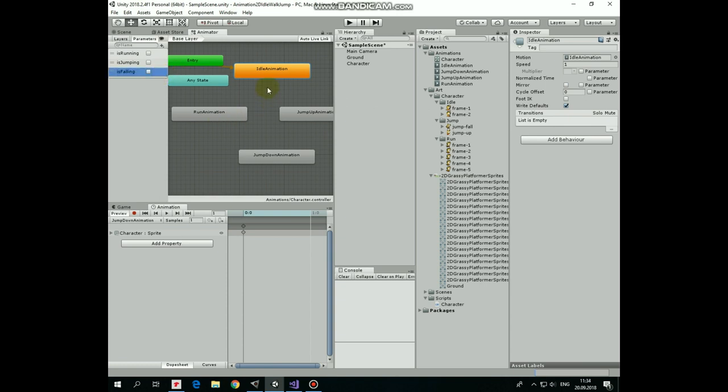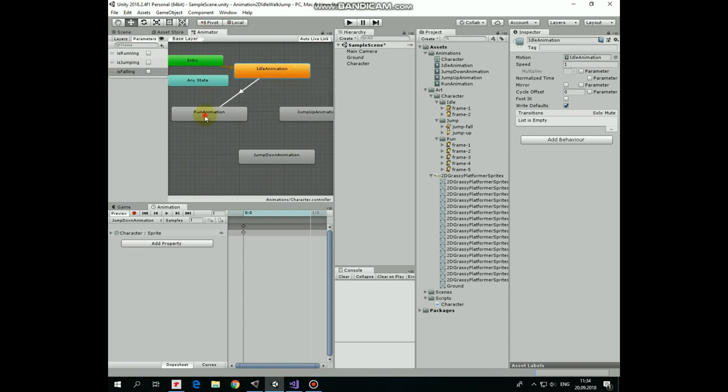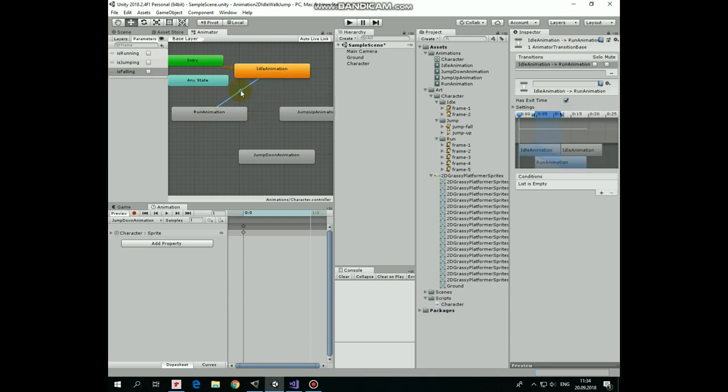Now, let's create transitions between these animations. Right click on Idle and make transition to run animation. Left click this white arrow and here in Condition section create new condition so this transition takes place when isRunning is true.